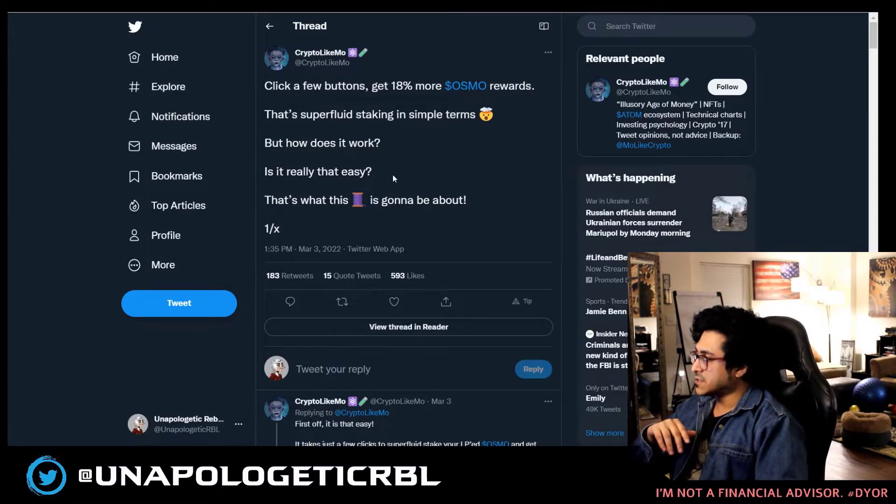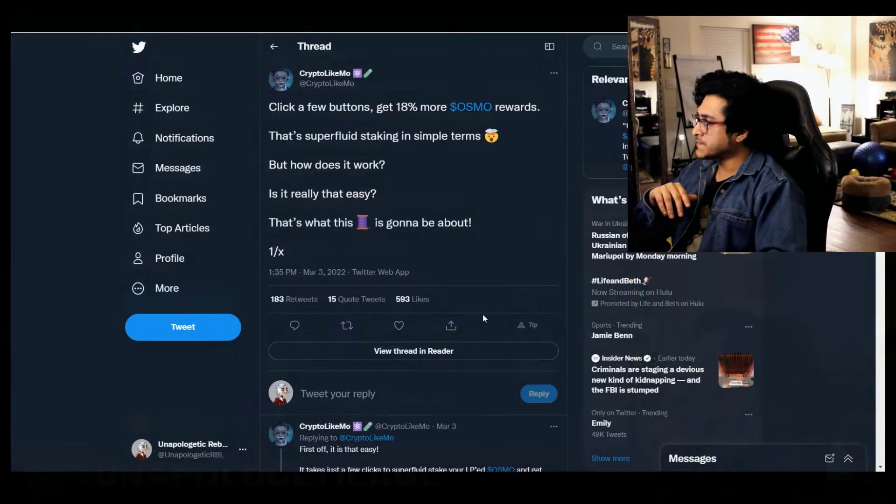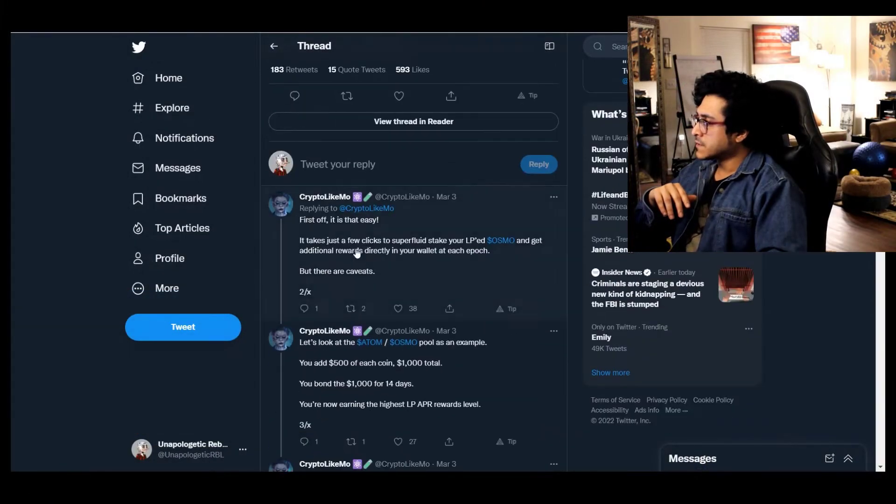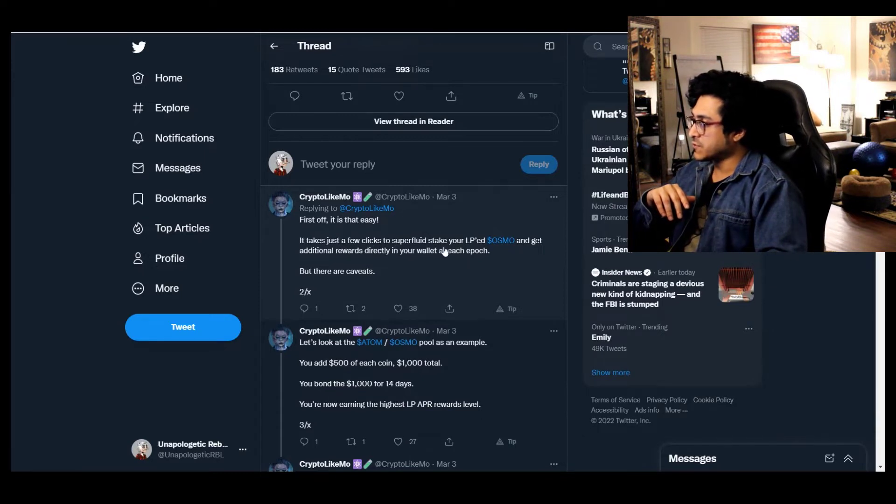Click a few buttons, get 18% more OSMO rewards. That's superfluid staking in simple terms. But how does it work? Is it really that easy? That's what this thread is going to be about. All right, first off, it is that easy.